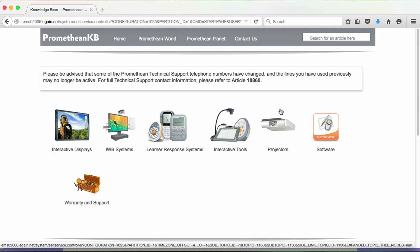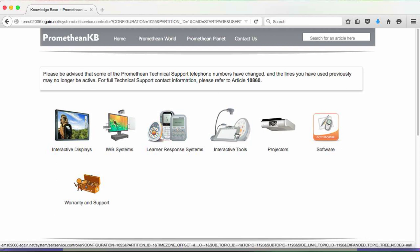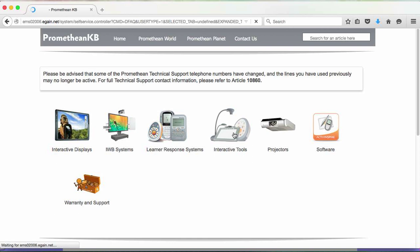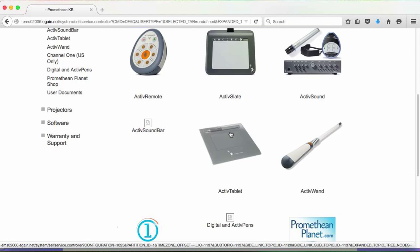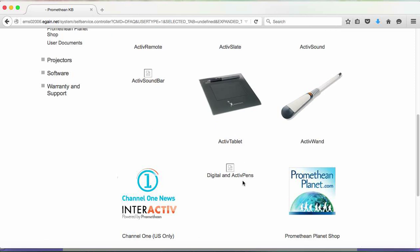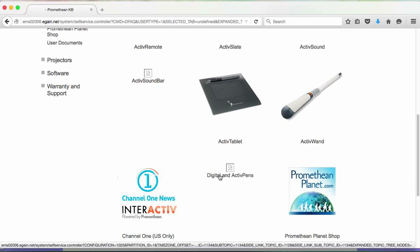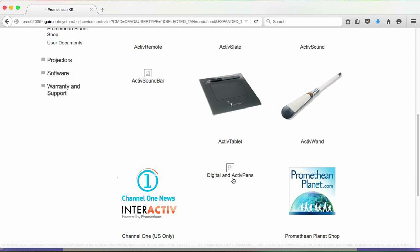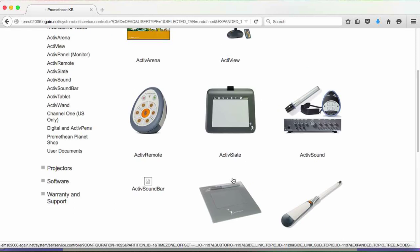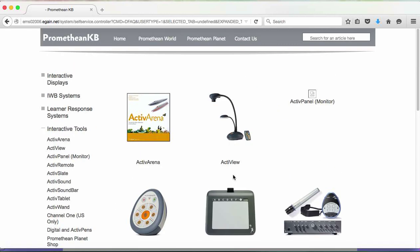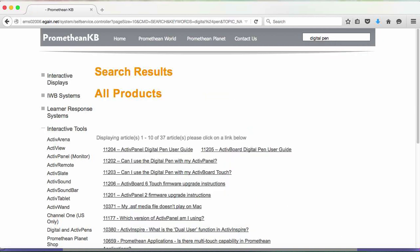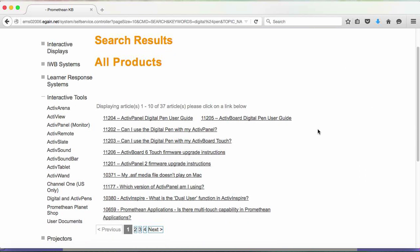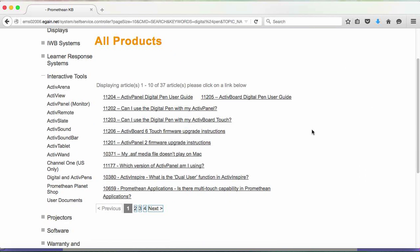There's a couple of ways we can search for the pens. They are an interactive tool, so we could click on this little image here and scroll down to digital and active pens. Click on that and it will open a series of articles. But I tend to use the search function up here, so I just put in digital pen and click search. Straight away it's going to come up with all of the documents or articles available on Promethean KB.